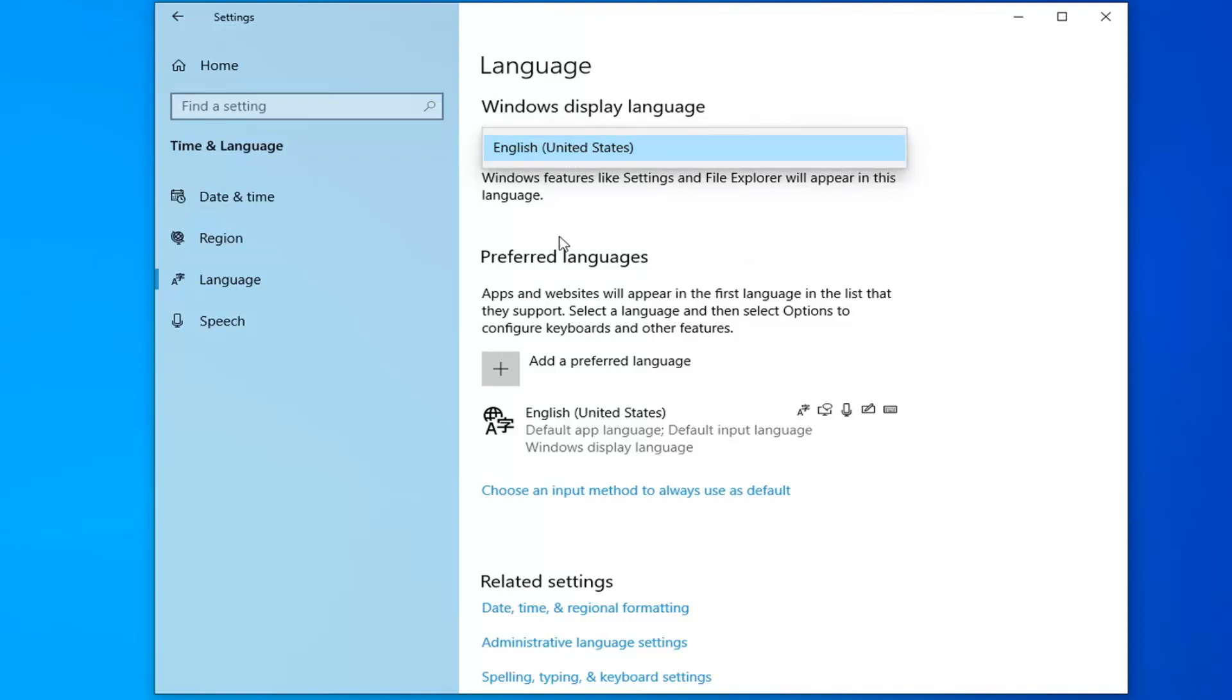If you're using a Microsoft-based account to log in, there would be an option right underneath here to add a Windows display language in the Microsoft Store.